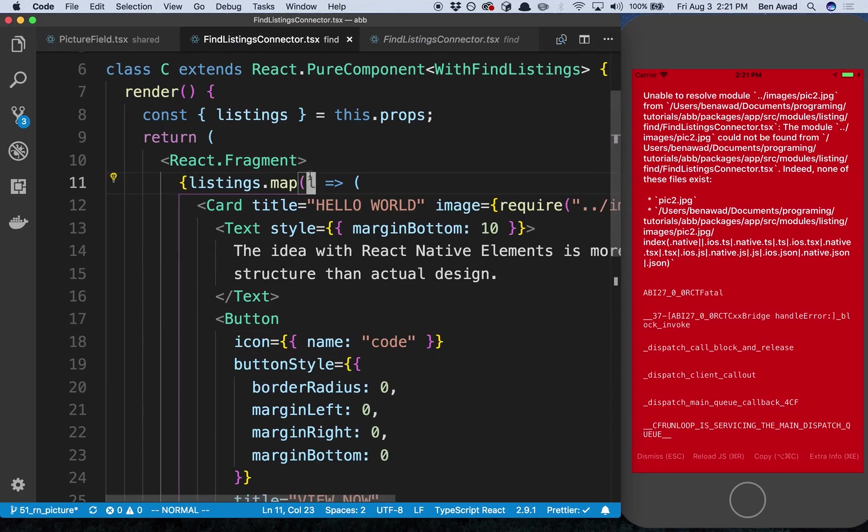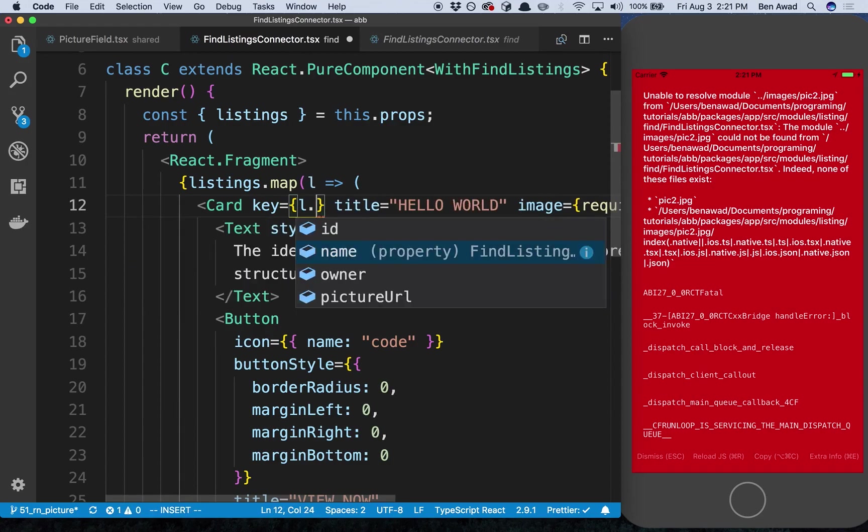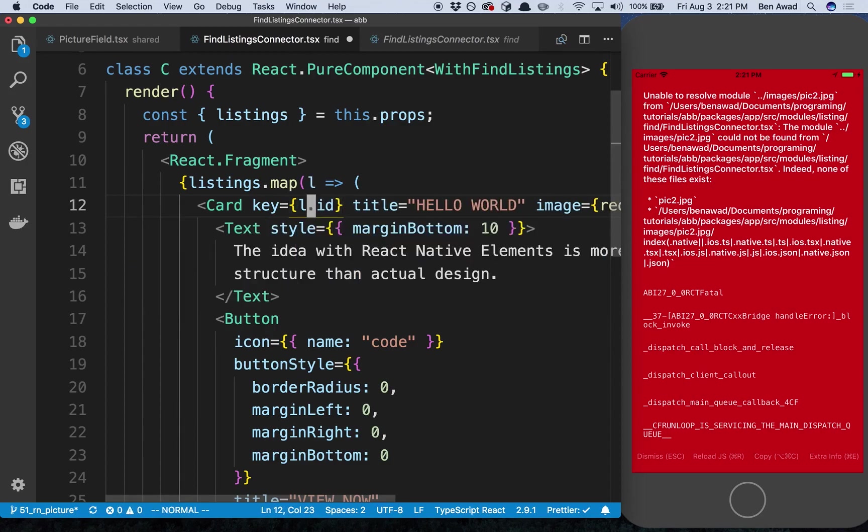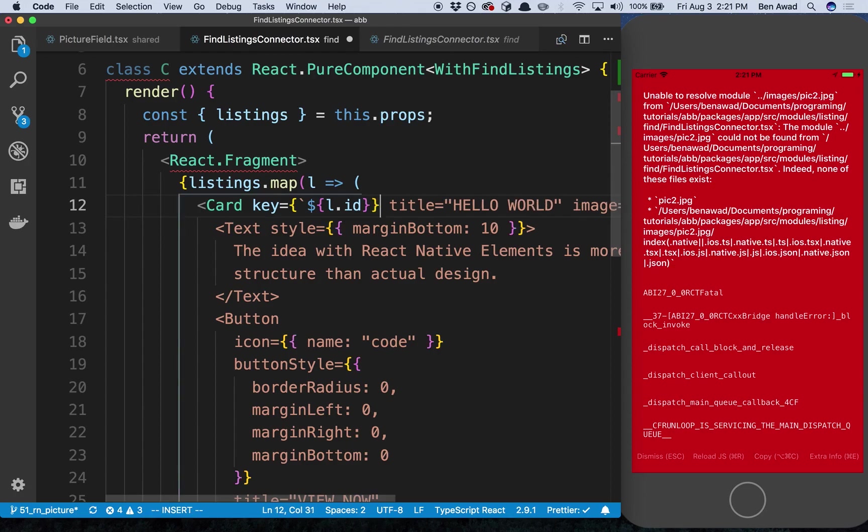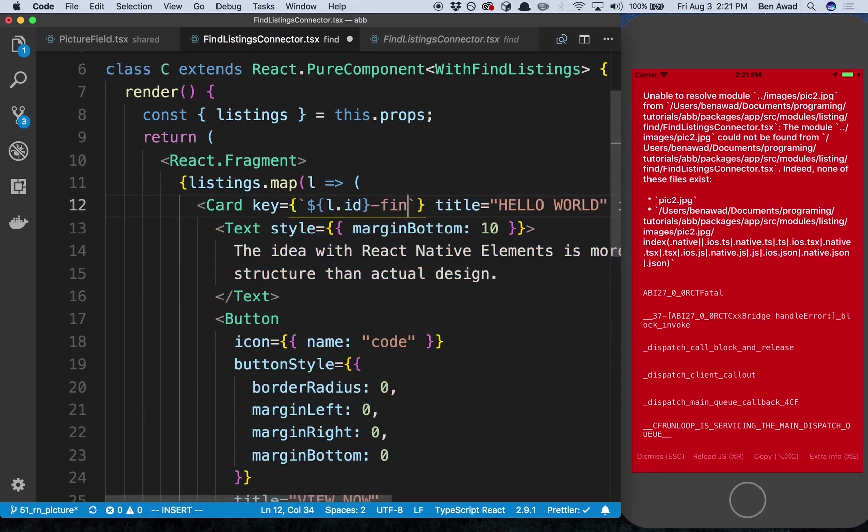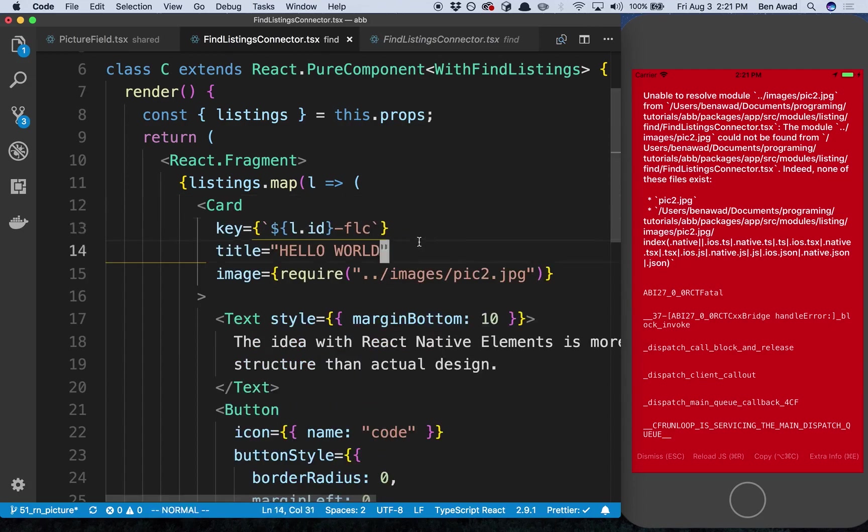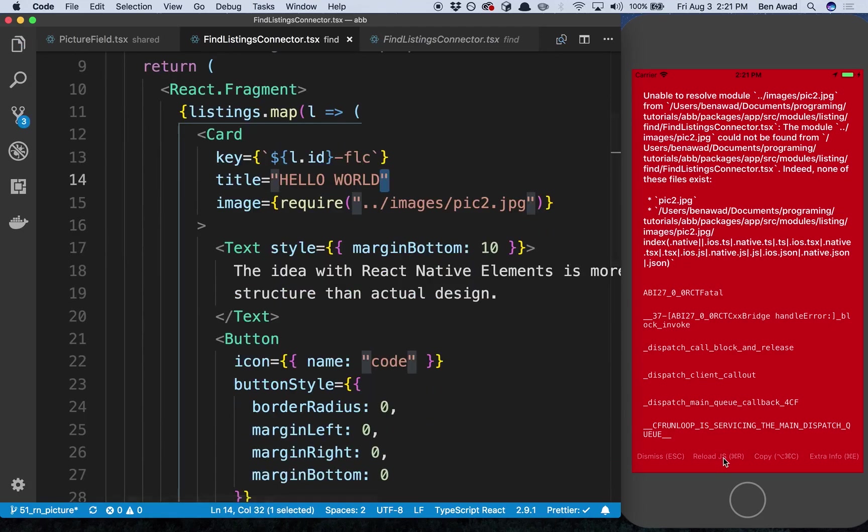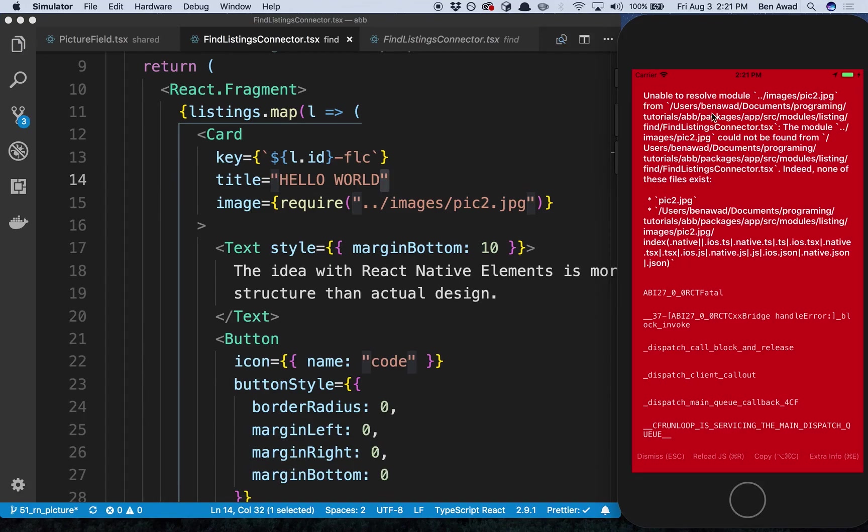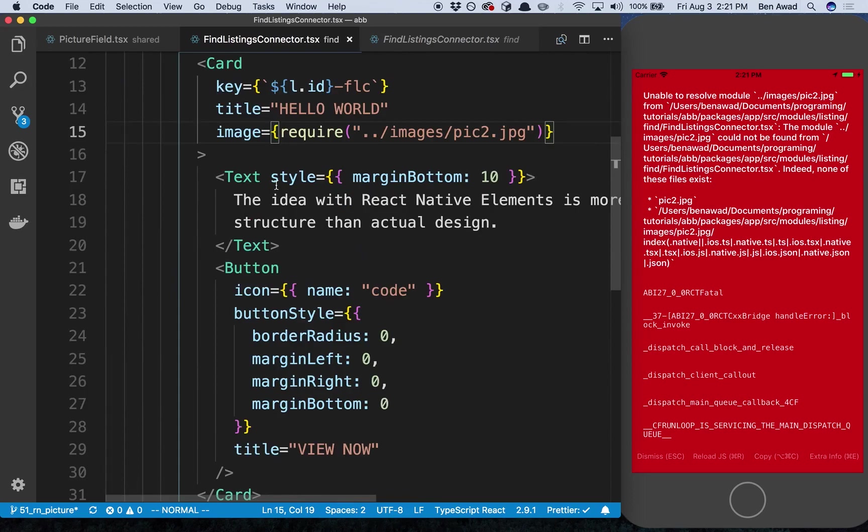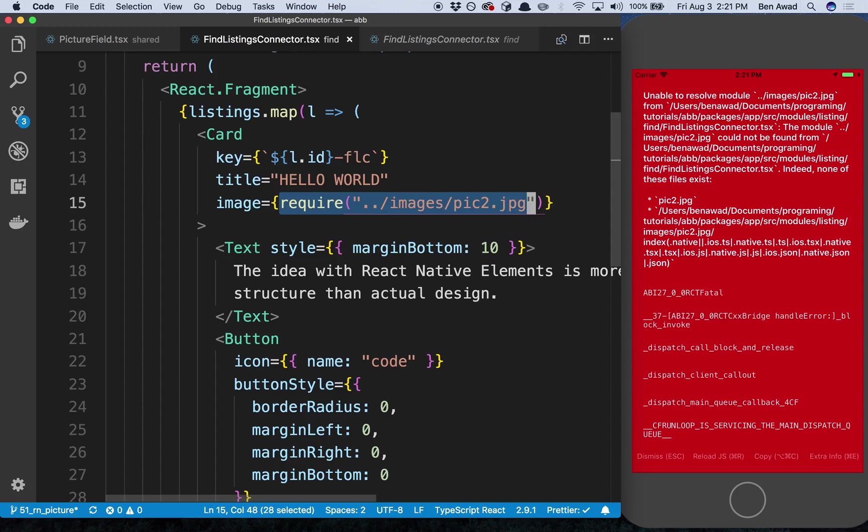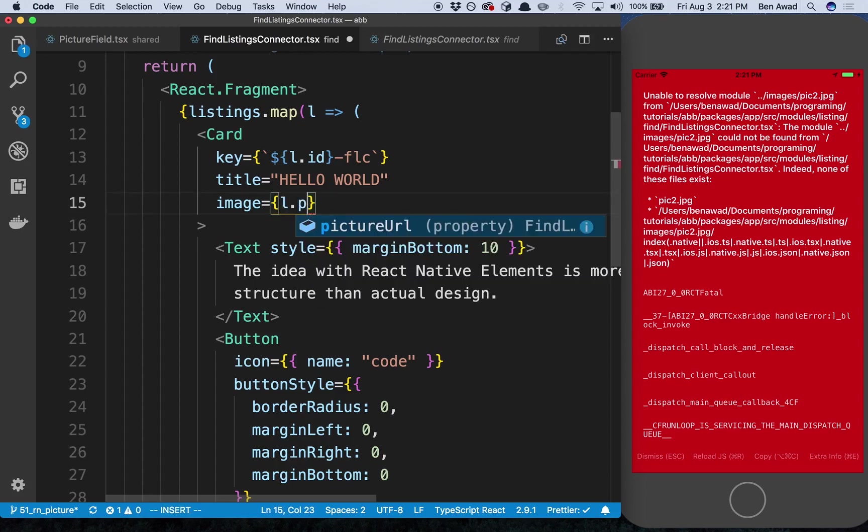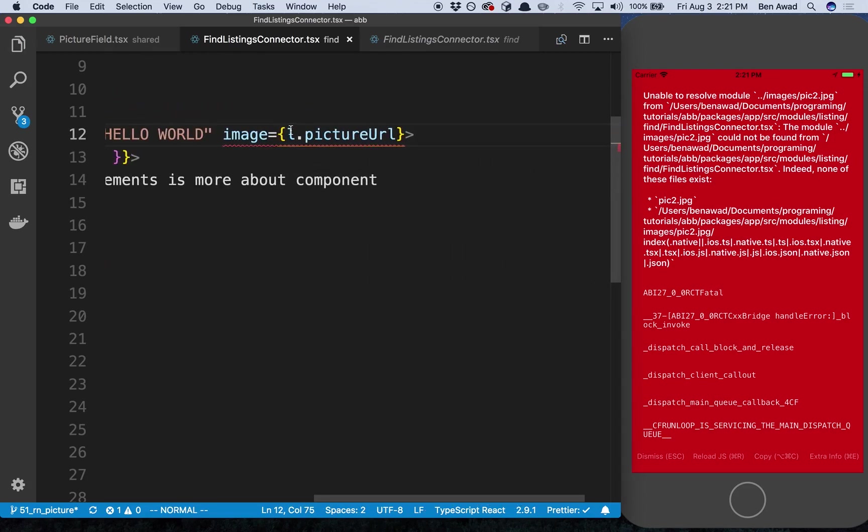That seems fine. Doesn't like that background color - that's totally fine we can use the default. We can remove the font family and the rest of it. It's complaining we didn't add a key to this, so that's not good. Let's add a key and I'm just going to say listing.id. In case we ever use an array of listings in another place I'm going to make this unique and at the end just say find listing connector. And it doesn't like it - unable to resolve module images/pic from this require. Instead of that I'm going to say l.pictureUrl.